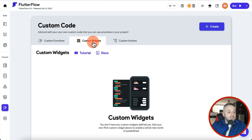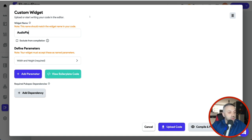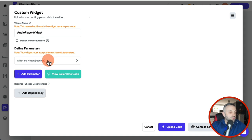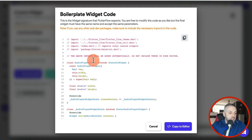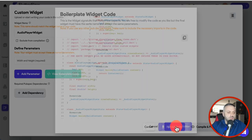We're going to hit Create. Here's where we call the widget a name — we're going to call it Audio Player Widget. We have required width and height parameters, and I'm going to show you how to add more parameters as well. Right now you want to click this button called View Boiler Plate Code, which essentially generates the starting point for the code that we're going to work with. It's going to be very, very straightforward. So the next thing you want to do is copy to editor.